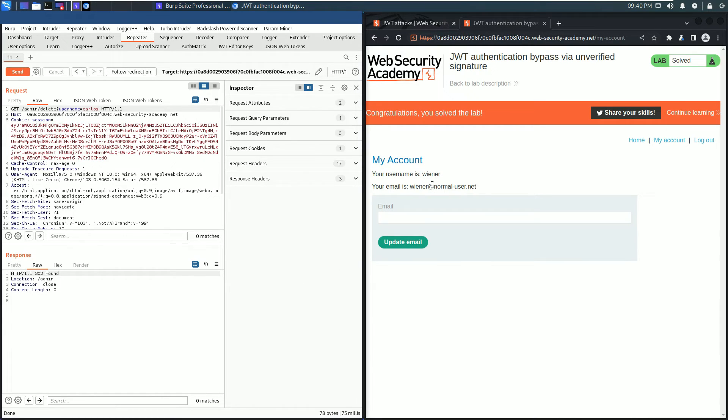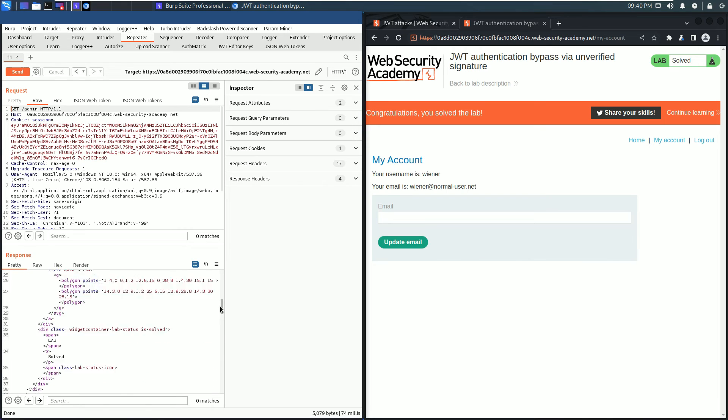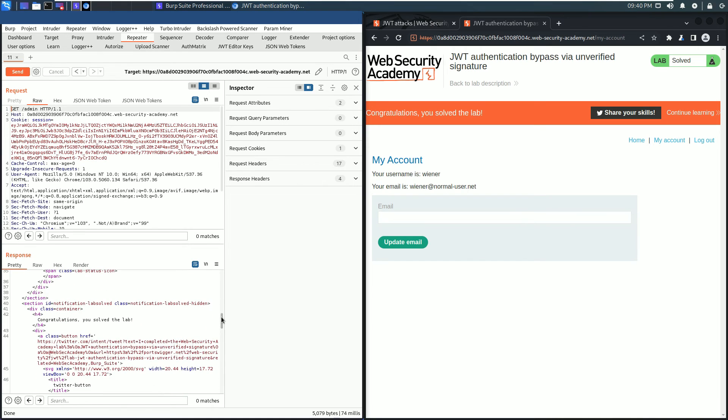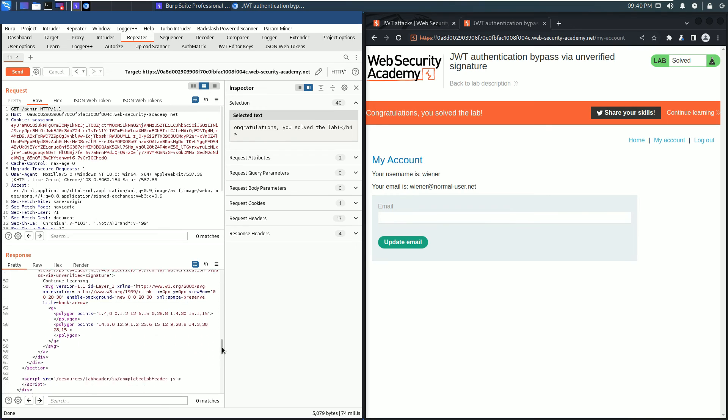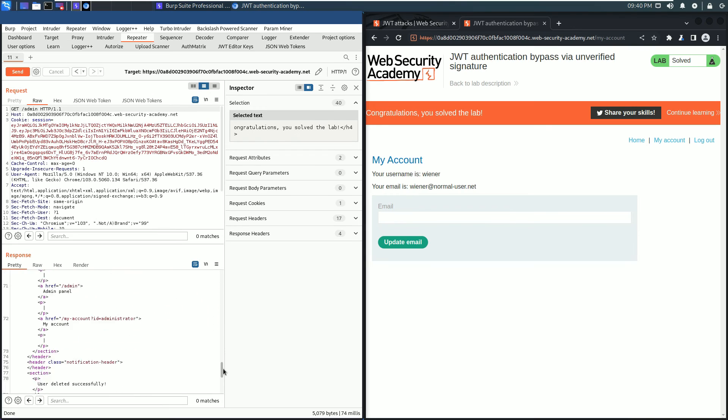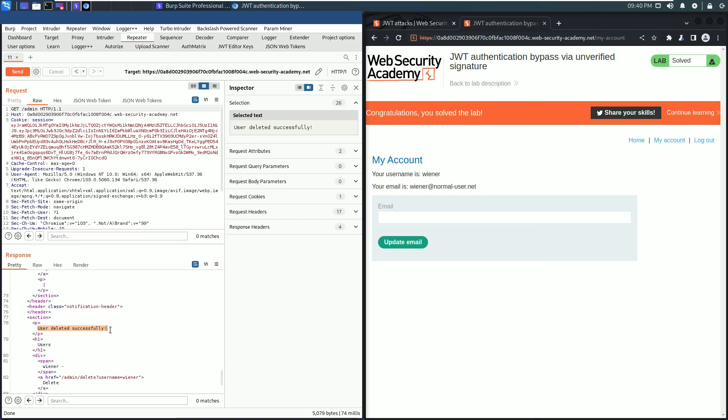You see in the browser we solved the lab. In Burp Repeater, click the Follow Redirection button. In the response section you now see the message: Congratulations, you solved the lab, and the second message is User Deleted Successfully.